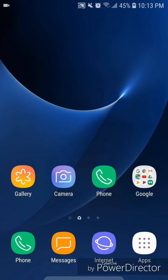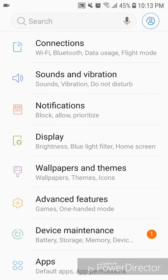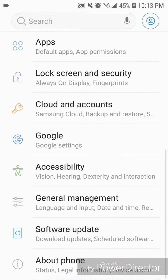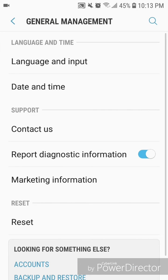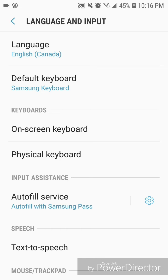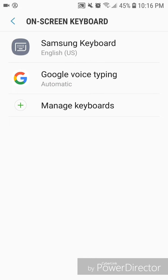Today I'm going to show you how to create a text shortcut on Android 8.0. The first thing you're going to do is go to Apps, then go to Settings, scroll down and go to General Management, then go to Language and Input, then go to On-screen Keyboard and Samsung Keyboard.